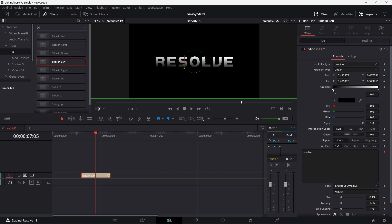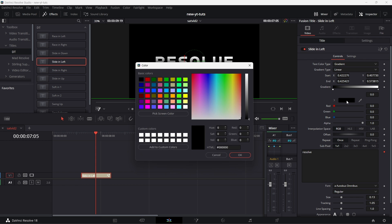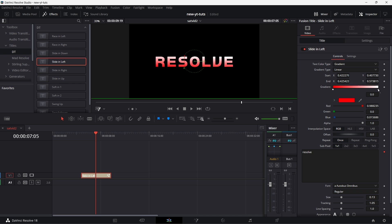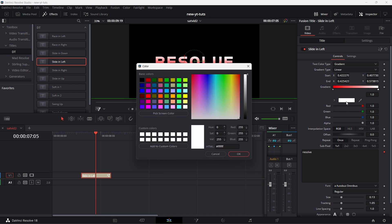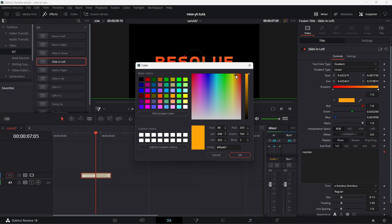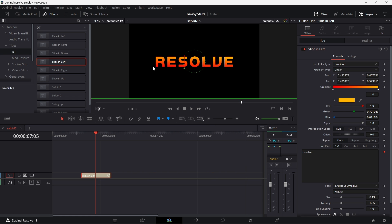You can change the color. Click on here, change the color to let's make it fiery red and then let's make this fiery yellow, something like that. So you have something like this.